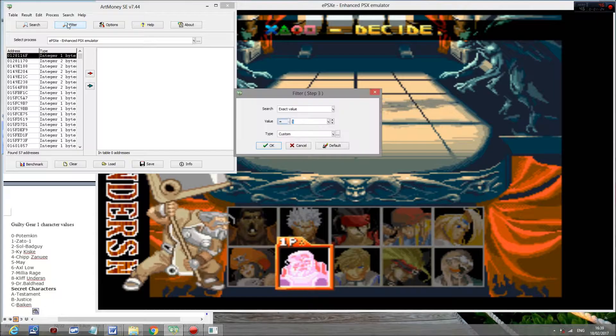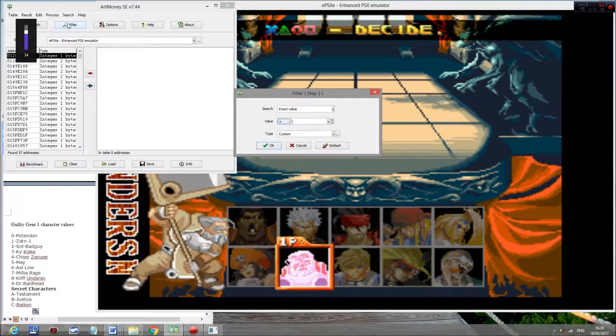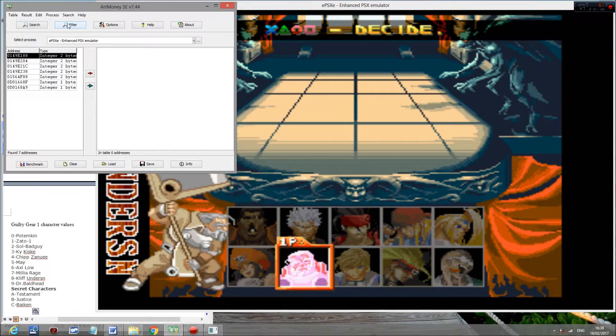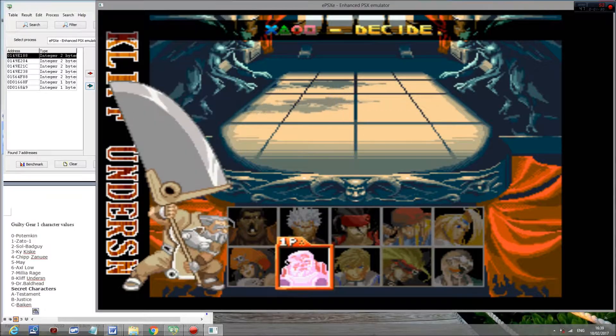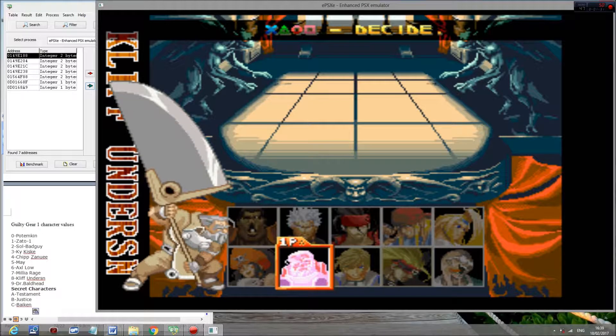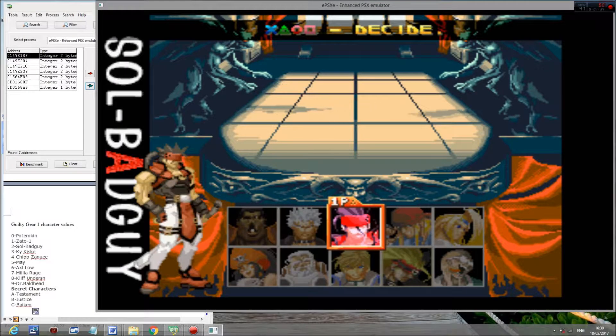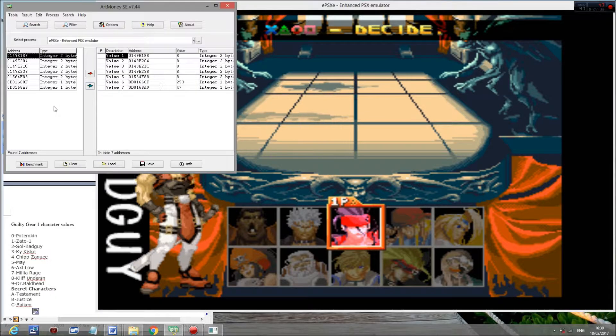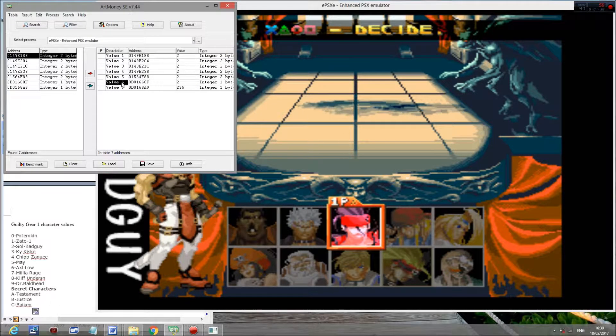With Cliff, we'll then search for eight because that is his character value. Got that there. Then we go to whoever you like, but I'm going to go to Sol, who is two. And yeah, there we go.